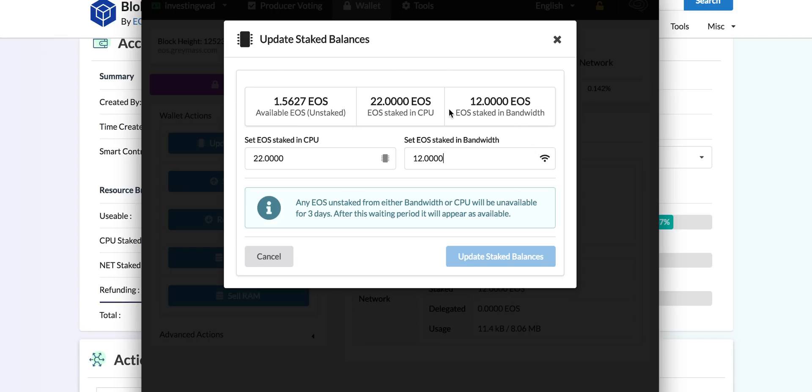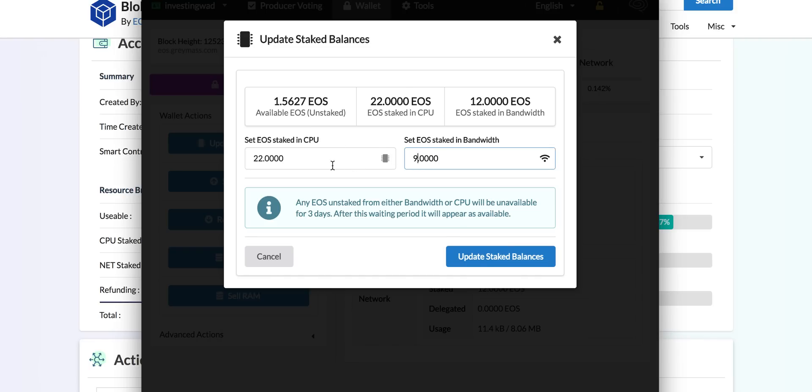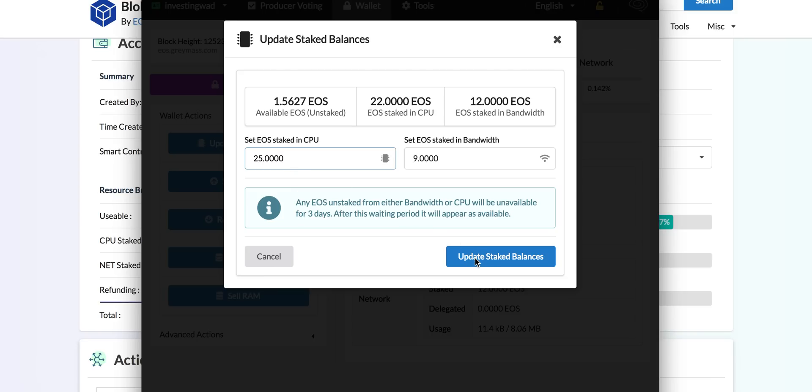We have 12. Let's say we want to reduce it. First of all, from 12 we will make it 9 and we want to move 3 of the tokens to CPU. I enter 25 here and I say update stake tokens. Now it says you are about to unstake from bandwidth 3 tokens, and we confirm.